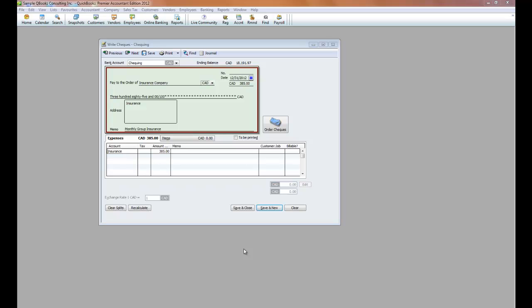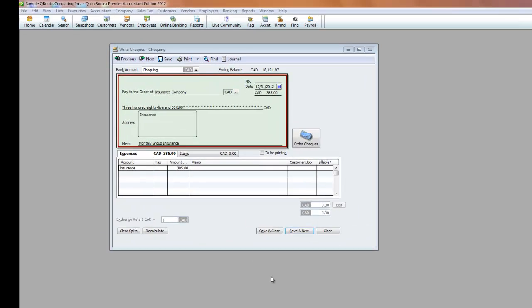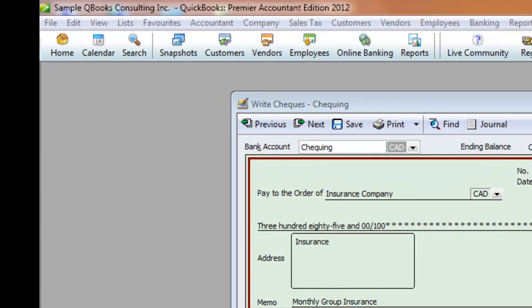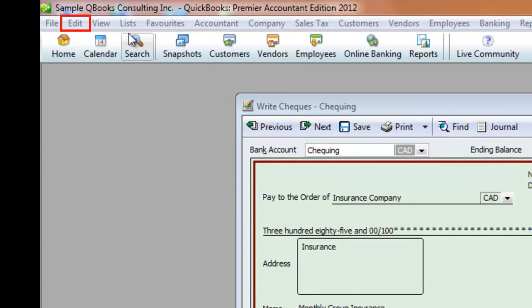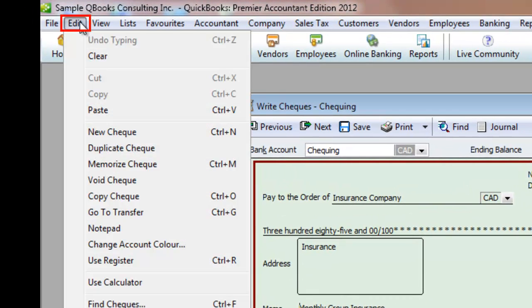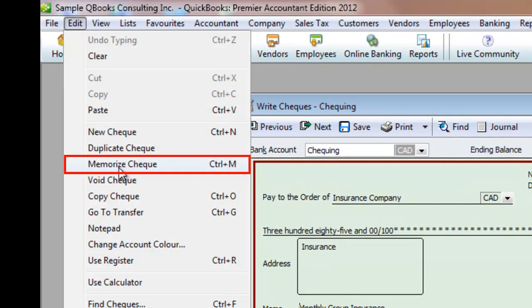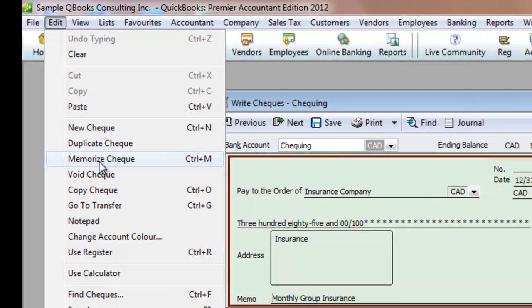Here I have a check for the monthly group insurance ready to be posted. But before I save it, click on Edit, click on Memorize Check, or whatever type of transaction this would be.